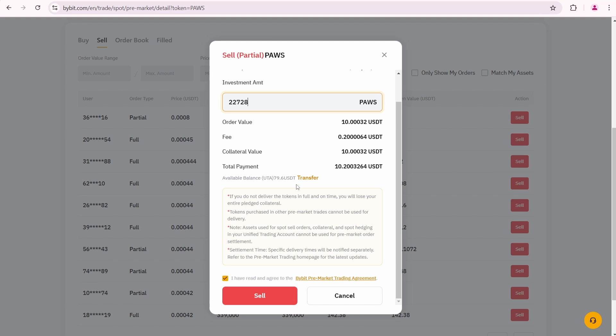Also, you need to have some USDT in your unified trading balance to cover the collateral value. I currently have 79.6 USDT. Previously I had 100 USDT, but since I created my first order, 20.4 USDT was frozen as collateral for that order.